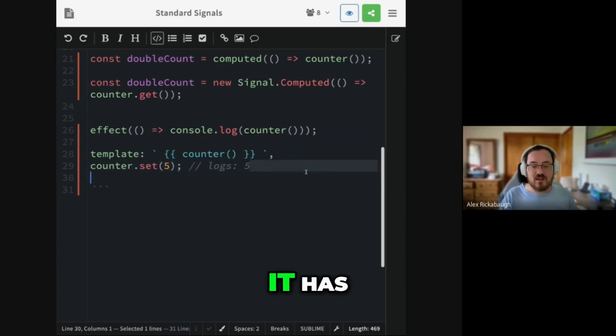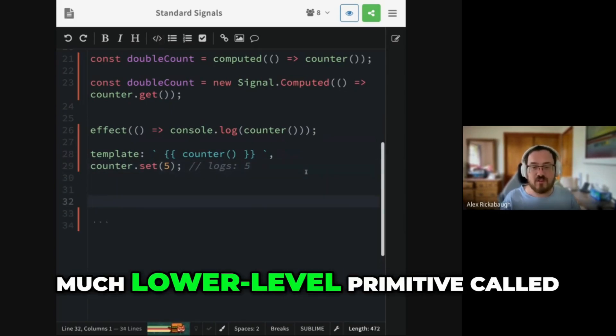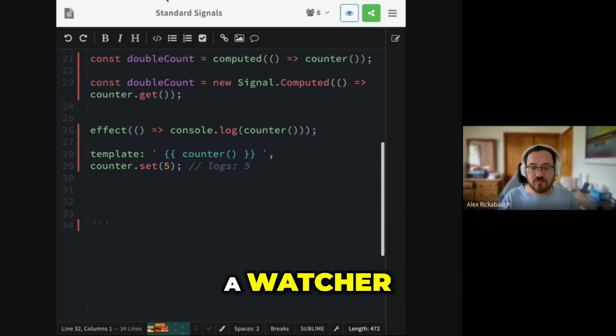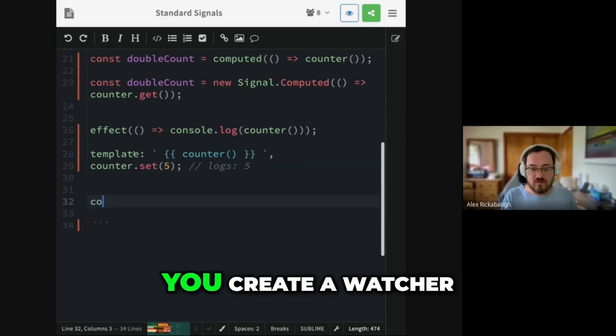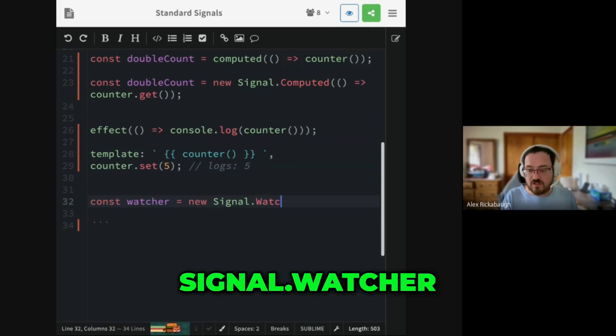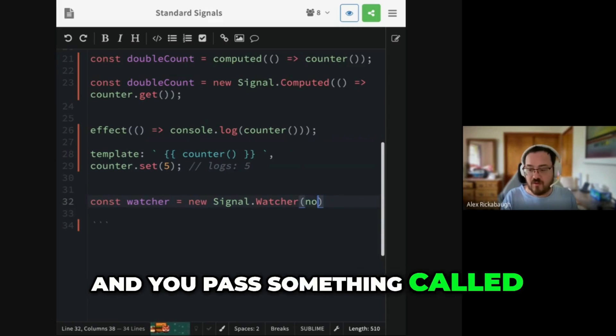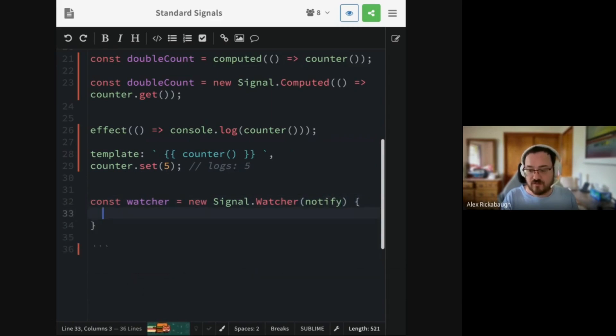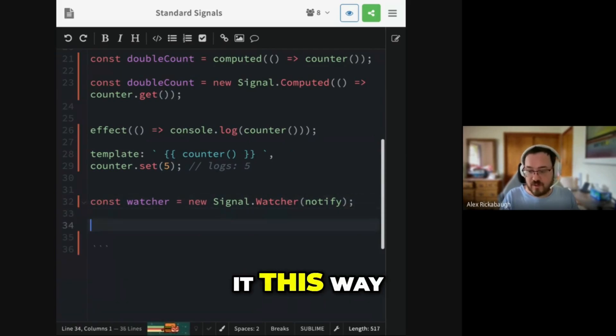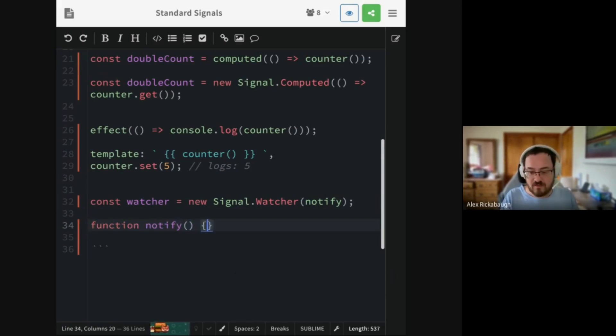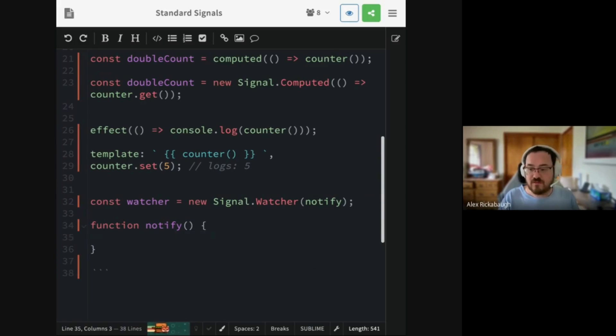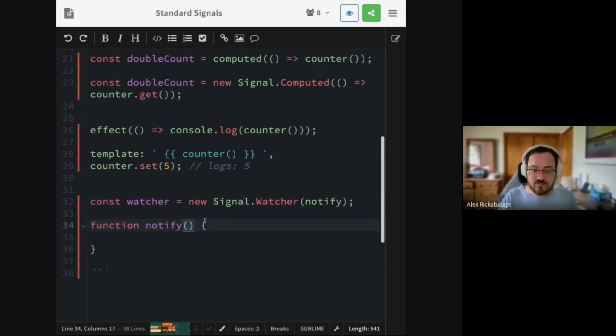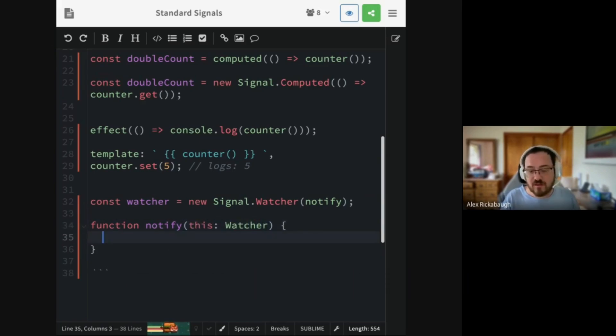So the standard actually has no effect operation. Instead, it has this thing that's a much lower level primitive called a watcher. And so you create a watcher, signal that watcher, and you pass something called the notify function here. Let's do it this way. And notify is a function that gets an instance of the watcher. So this will be the watcher that we did.